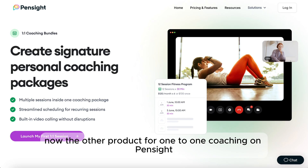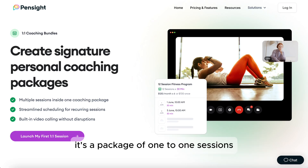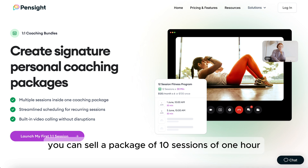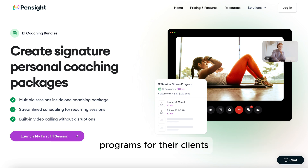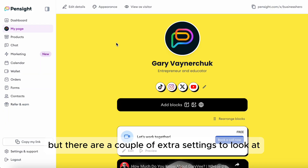The other product for one-to-one coaching on PennSight is the Coaching Bundle — it's a package of one-to-one sessions. For example, you can sell a package of 10 sessions of one hour. Coaches often use this product for high-ticket coaching programs. The setup is very similar to the single-session setup, but there are a couple of extra settings to look at.